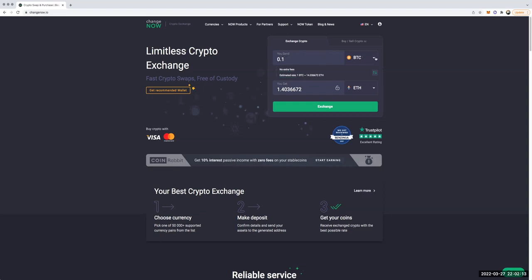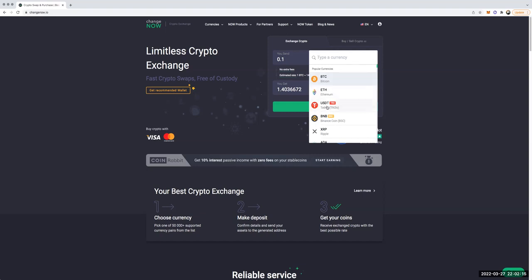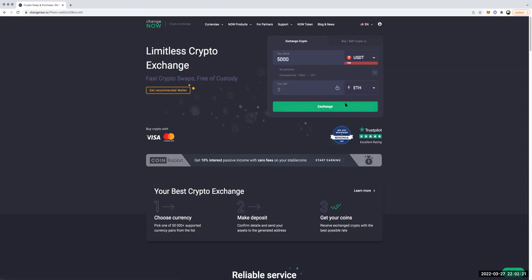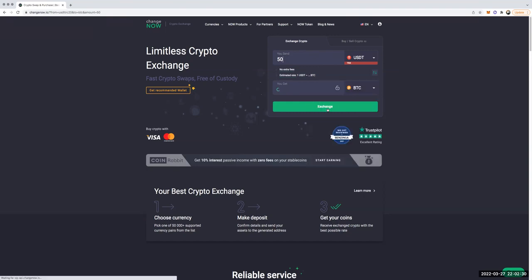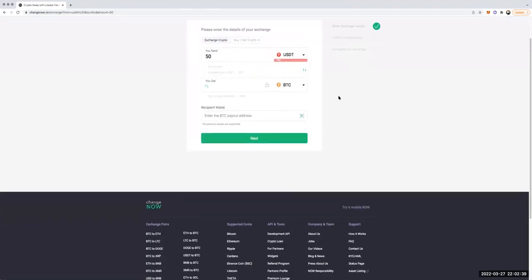At the top of the site it says 'You Send,' and you select USDT TRX — that's Tether on the Tron network — which is the one we're looking for. We're actually going to be sending $50 and converting it into Bitcoin to my Cash App in order to cash out that Bitcoin. Once you set the parameters, you hit Exchange.